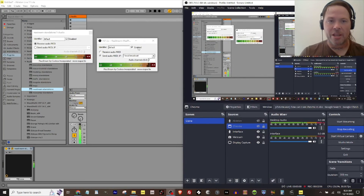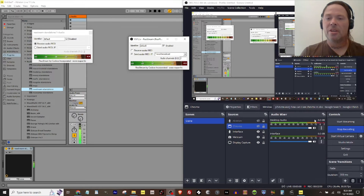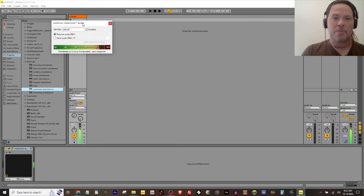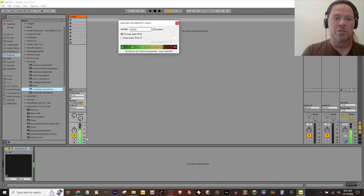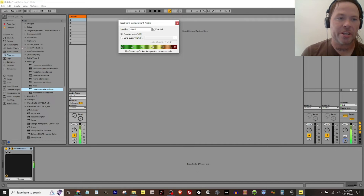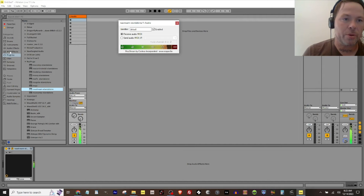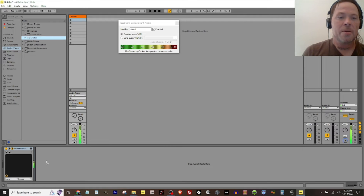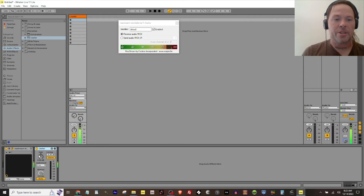Now here's a couple of things. First off, you can hear that the audio is really hot. You can see that Ableton is getting the audio, but there's some doubling in there — you've got to kind of dial it in. So what we're going to do is go to audio effects and drop a limiter in there so it's not so hot.